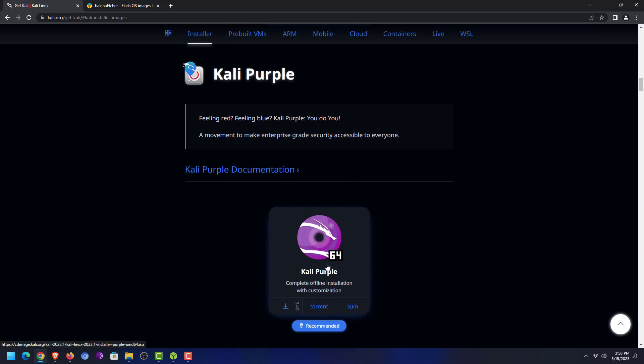You can download directly from a web browser or you can use a torrent. I have already downloaded the 64-bit Kali Linux Purple Edition installer, so I will skip this part.